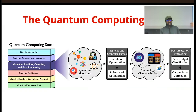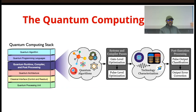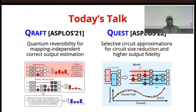In terms of the quantum computing stack, it looks similar to the classical computing stack where we have quantum algorithms coded using programming languages, compiled using a compiler layer, and then an architecture layer which schedules it on the quantum processing unit. My research focuses specifically on the compiler runtime and post-processing layer — developing compiler passes before the algorithm executes on the quantum computer, and also works which focus on post-processing the output after the algorithm has run.